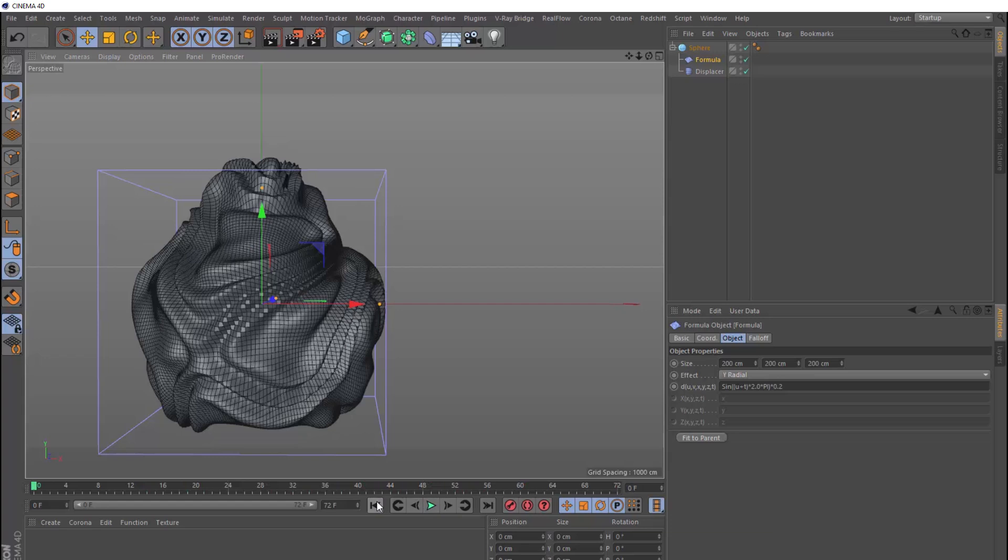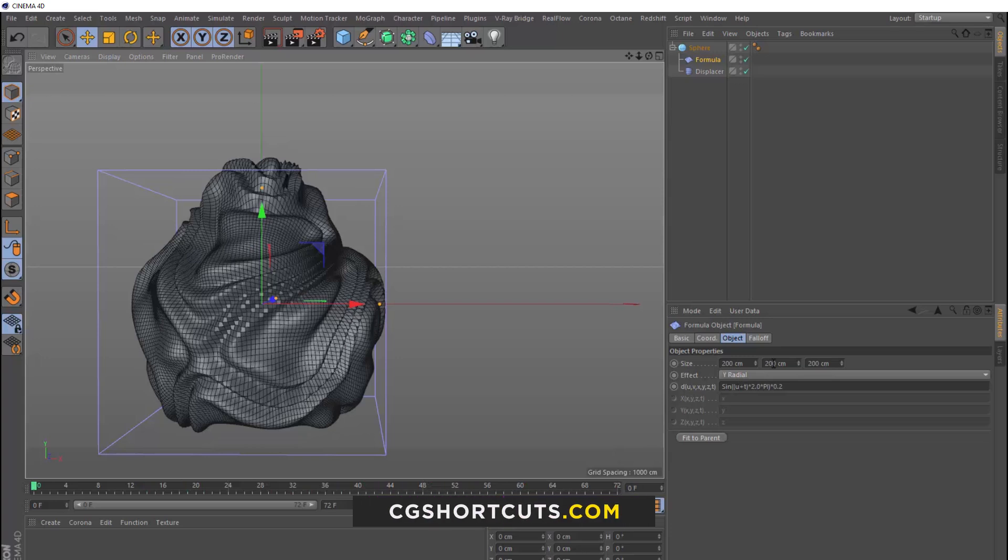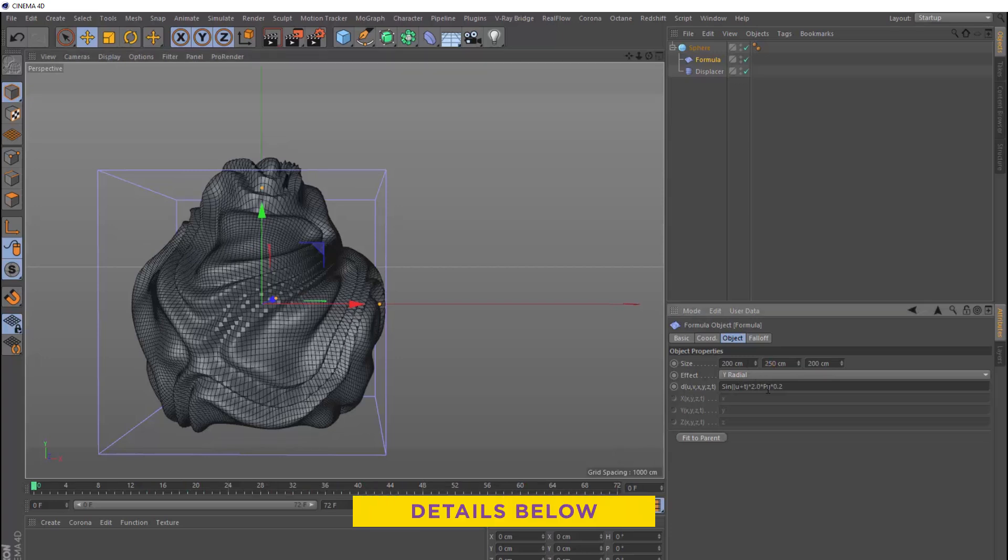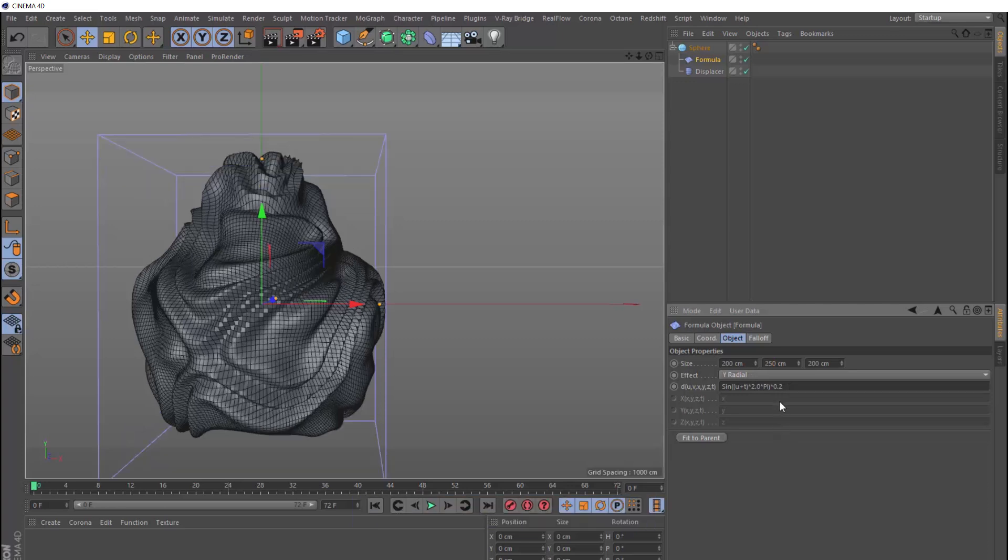But for this example, we actually want to make this a bit more subtle. So over here, we'll actually start by increasing this size in the vertical direction. Let's bring the Y value up to 250. And then we'll change the speed of the formula here by bringing this part at the end down to 0.05.